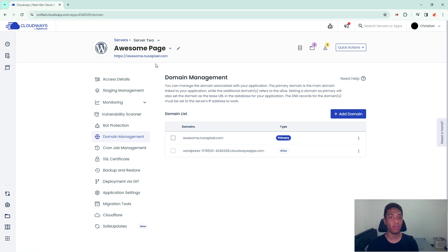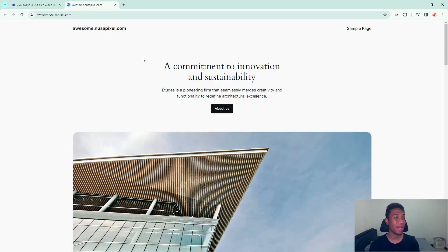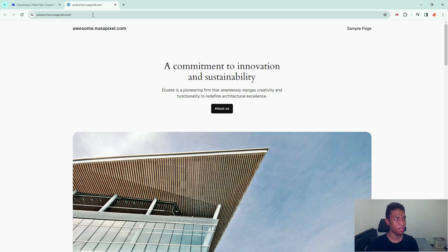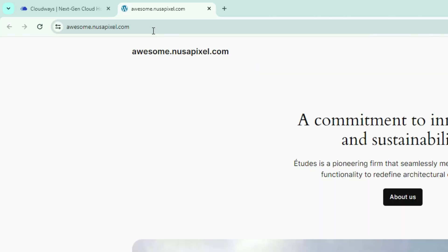After everything has been set up, you can actually start opening your new subdomain. Just click here and it will open the new website with a new subdomain. As you can see here, it is no longer the WordPress random number and then cloudwaysapp.com. Instead, it is attached to my primary domain and it looks a lot better.